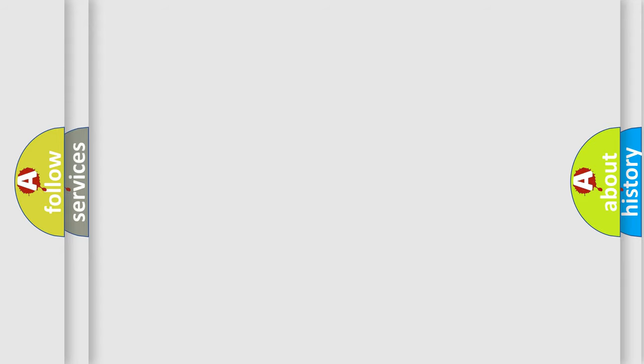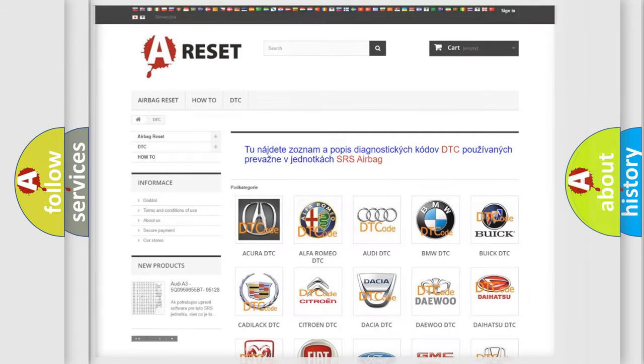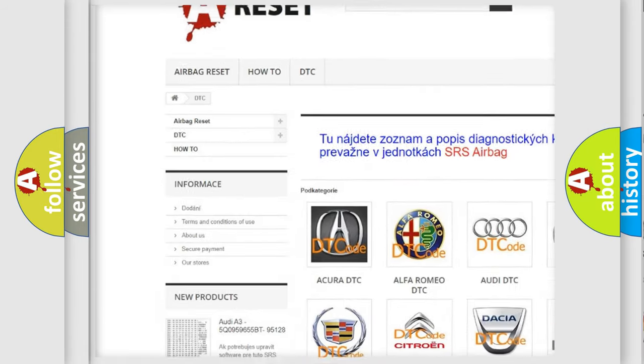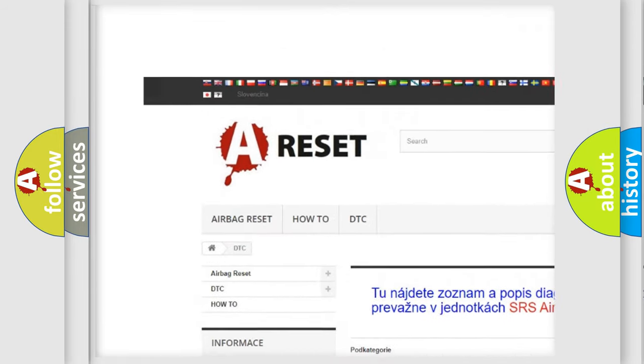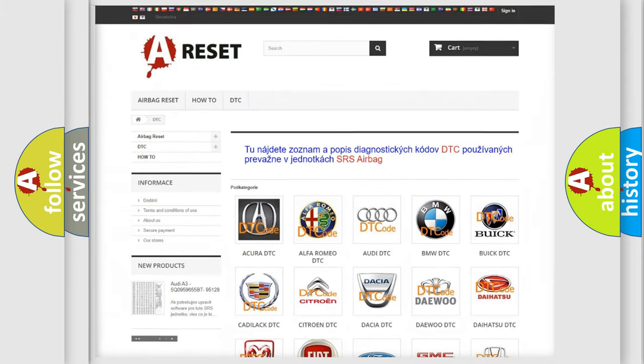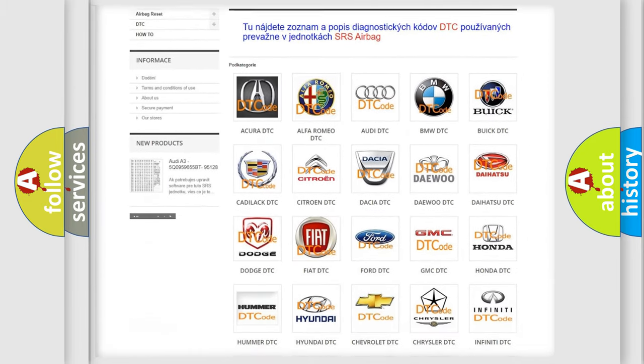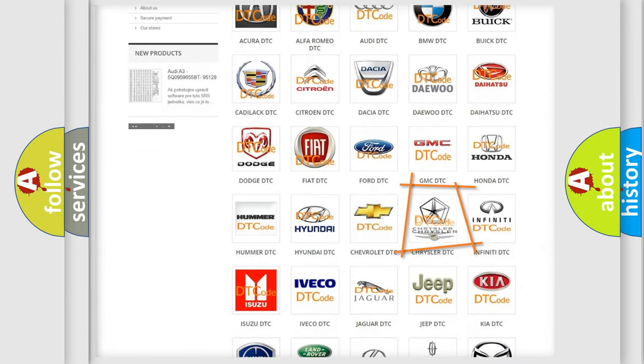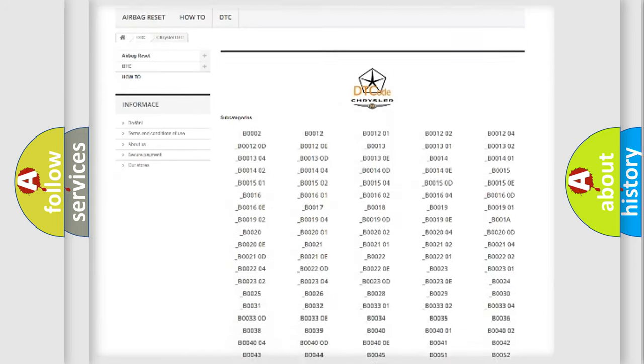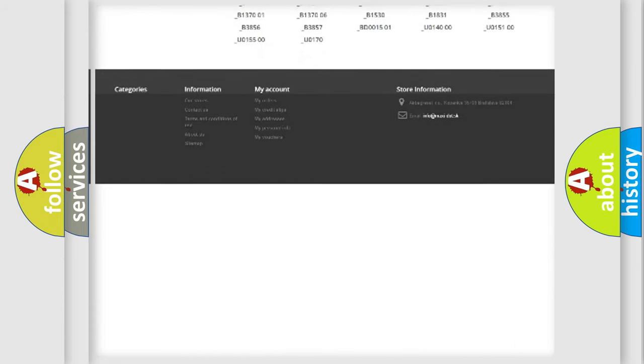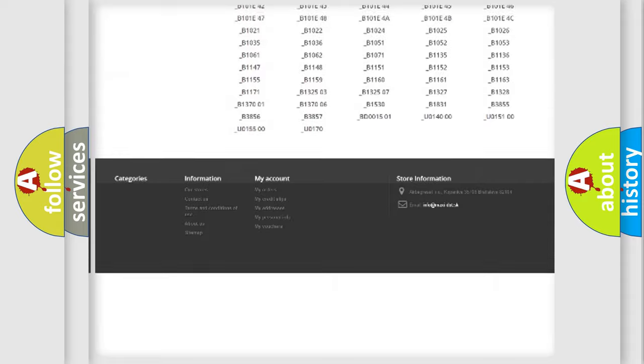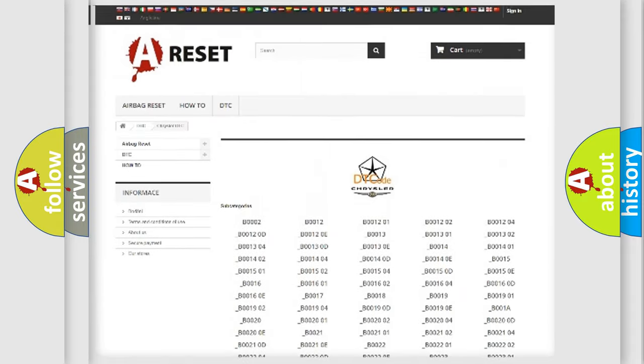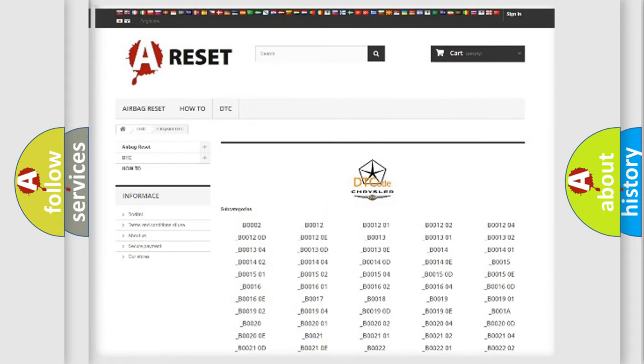Our website airbagreset.sk produces useful videos for you. You do not have to go through the OBD2 protocol anymore to know how to troubleshoot any car breakdown. You will find all the diagnostic codes that can be diagnosed in Chrysler vehicles, and many other useful things.